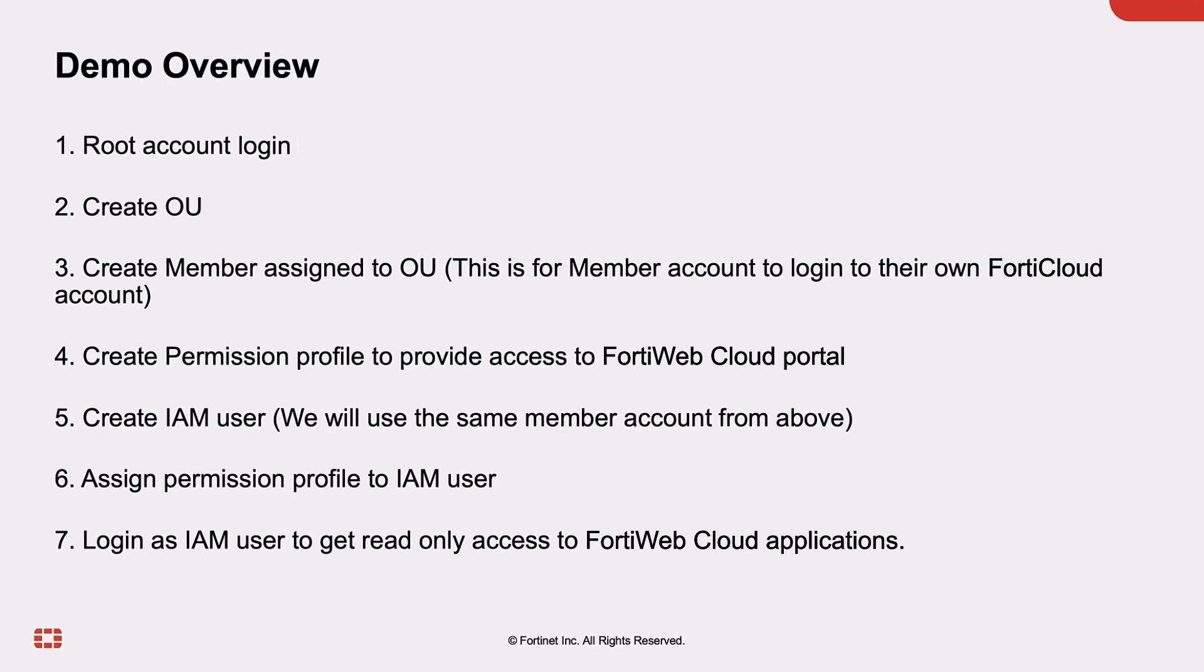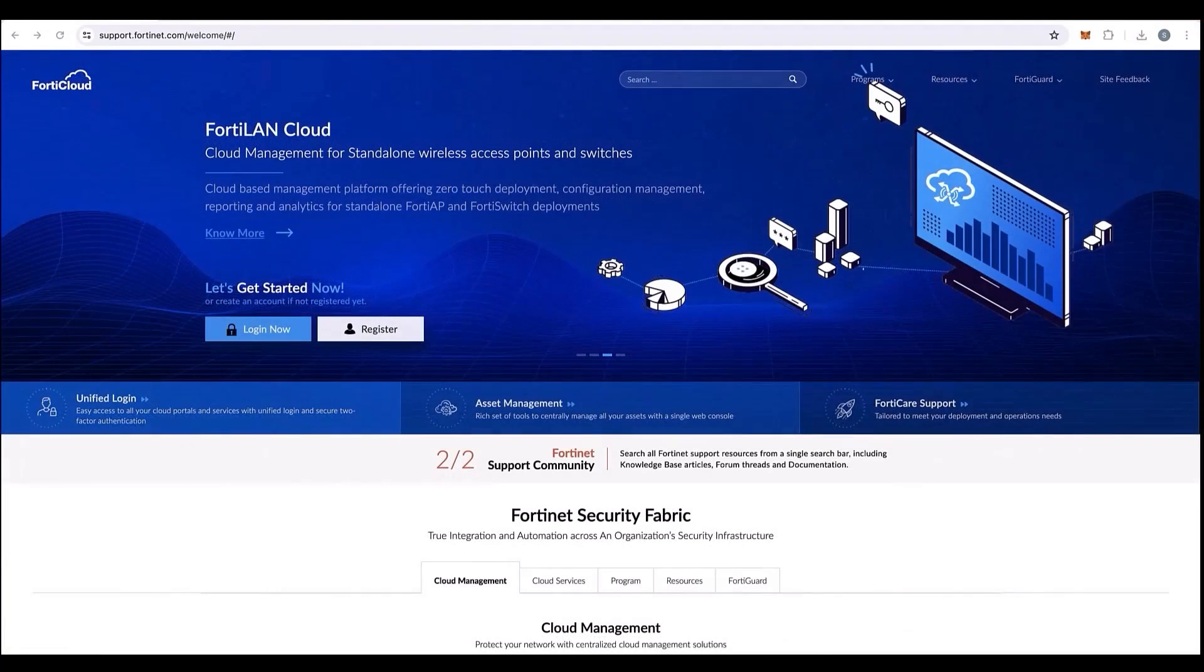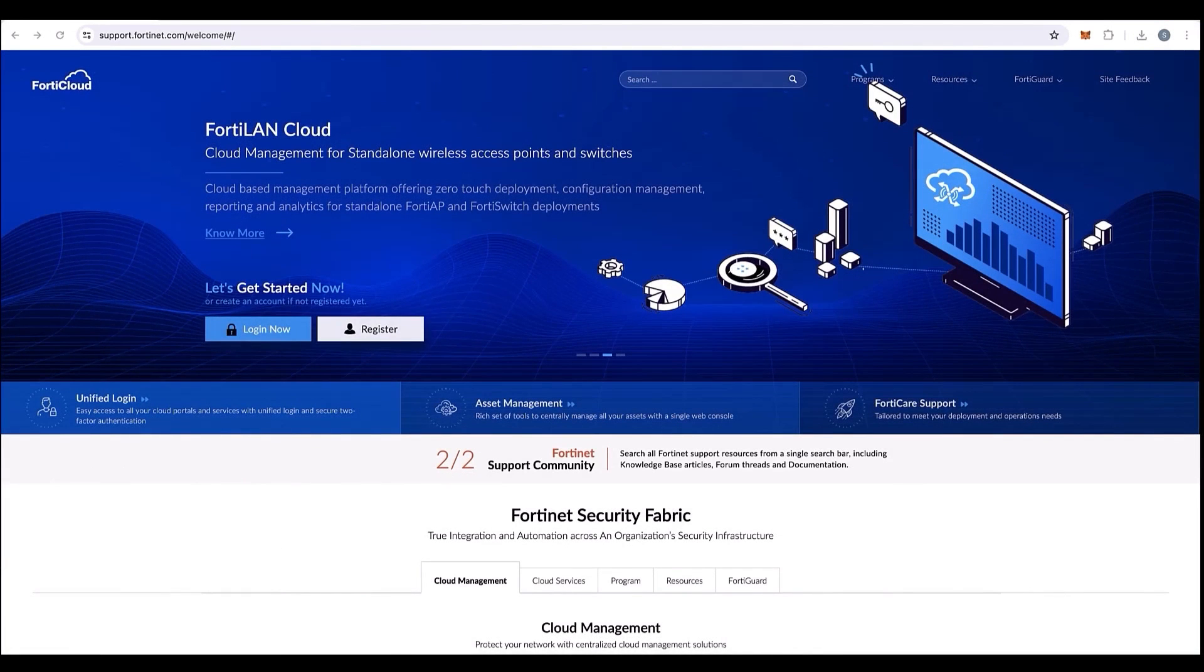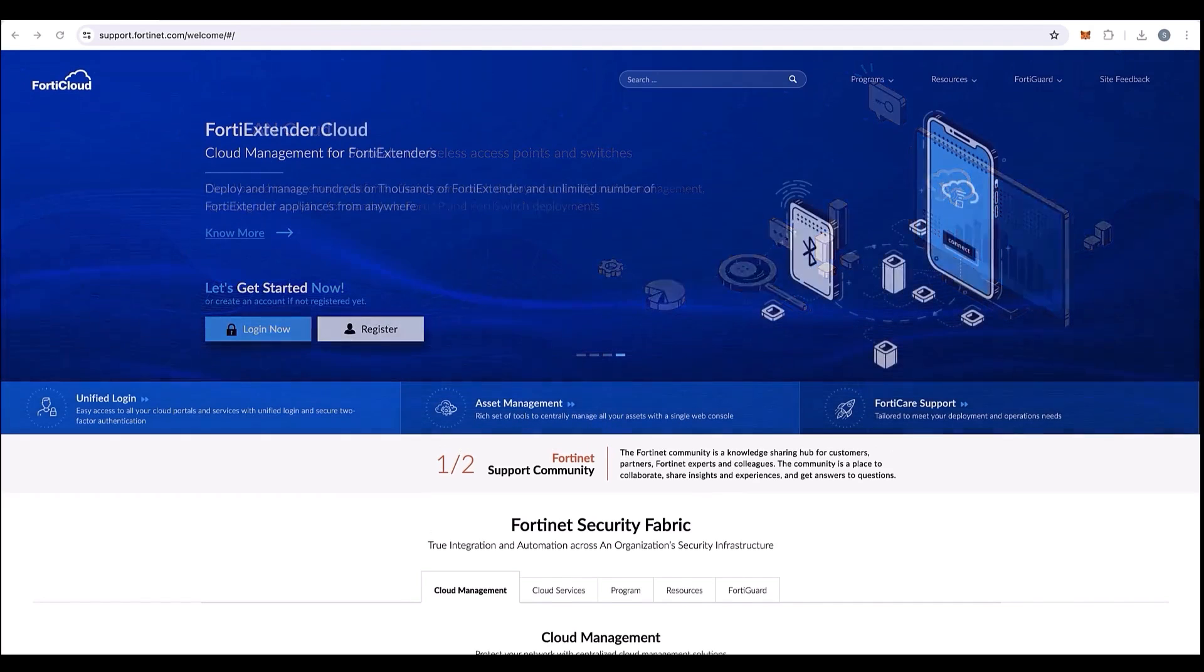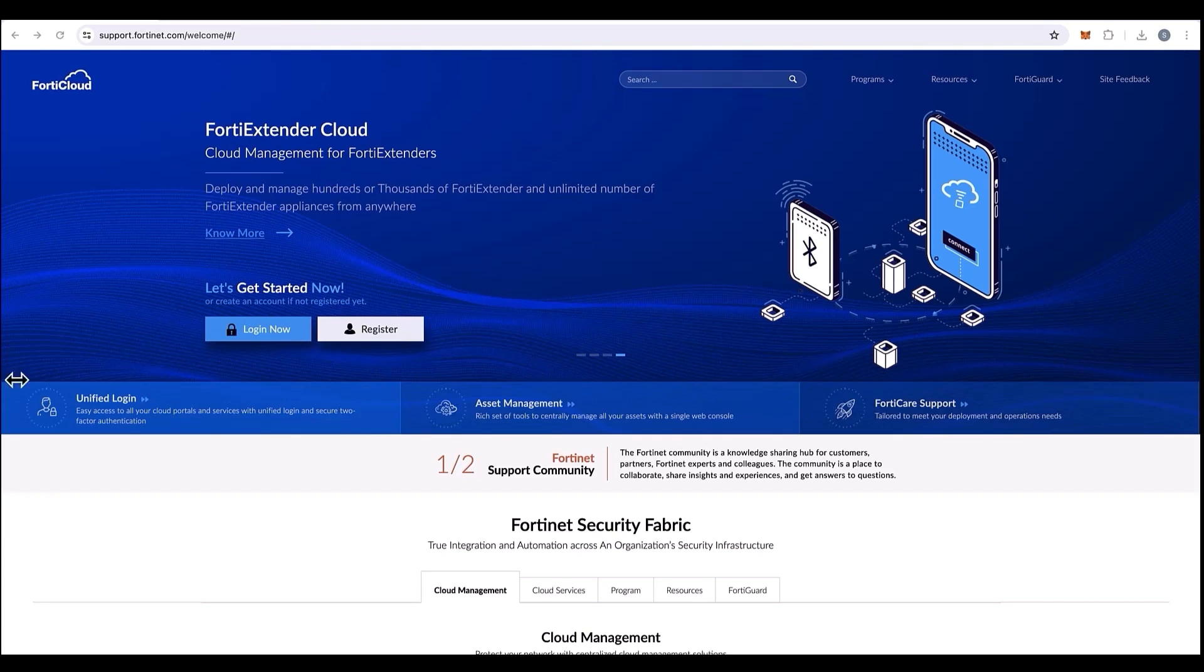But first off, what are organizational units on FortiCloud? Organizational units are designed to structure and manage resources efficiently, reflecting the company's hierarchy. This setup facilitates permissions and security policy management.